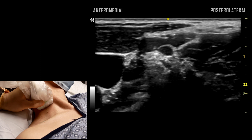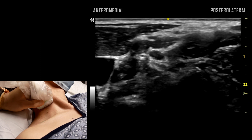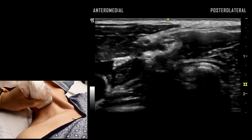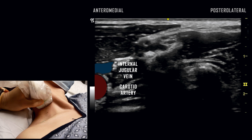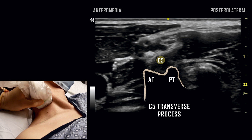As the probe continues to be translated cephalad, the internal jugular vein and carotid artery are now visualized together. The C5 nerve root is visualized between the anterior and posterior tubercles of the C5 vertebra, a structure with similar features to C6.